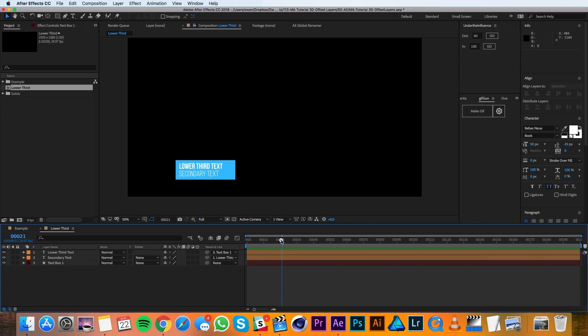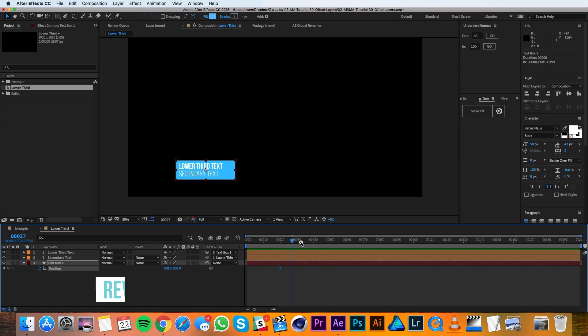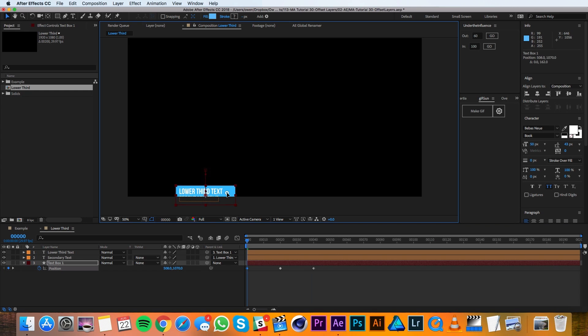I'm going to move my playhead over to frame 20 and I'll set a keyframe for the position of this text box. Then I'll move over to frame 40 and I'll also set another keyframe. So it's just going to be sitting here during that time. I'll move my playhead back over to 0 and I'll drag it off screen.